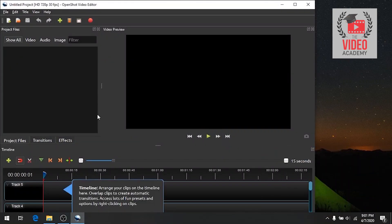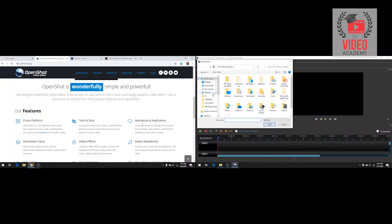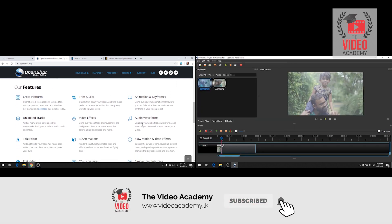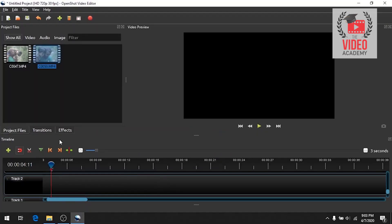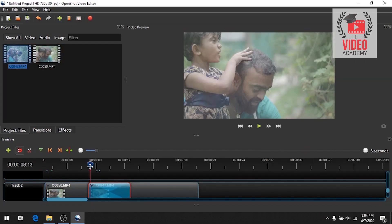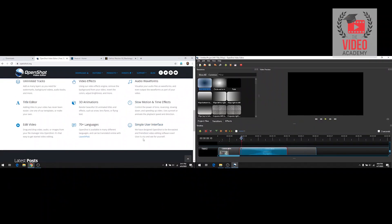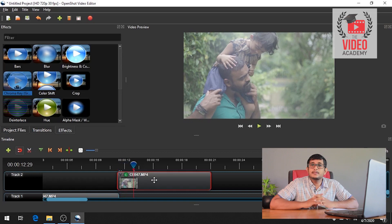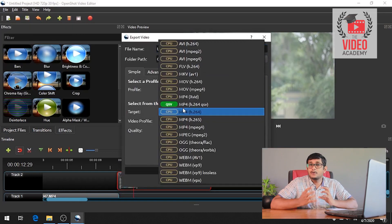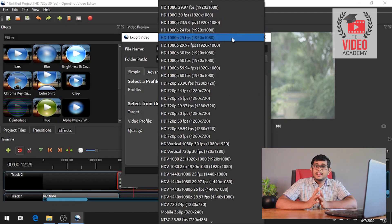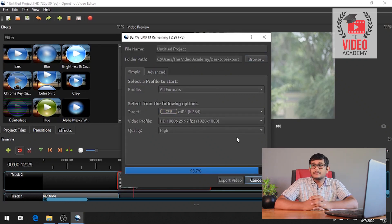You can add unlimited tracks, video effects, audio waveforms, titles, 3D animations, and effects. You can also use multiple languages. It also has a simple user interface and supports a lot of video editing and exporting multiple video formats.